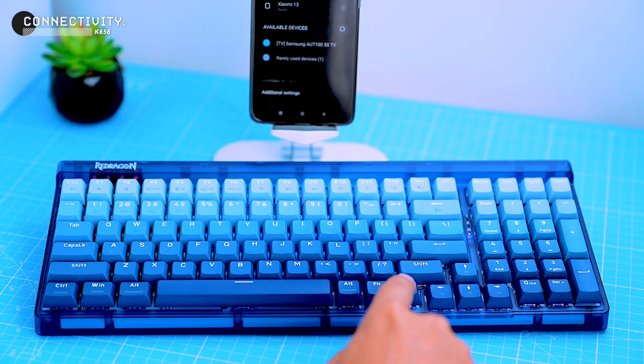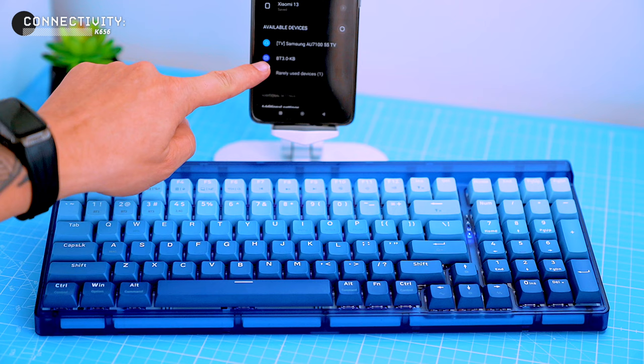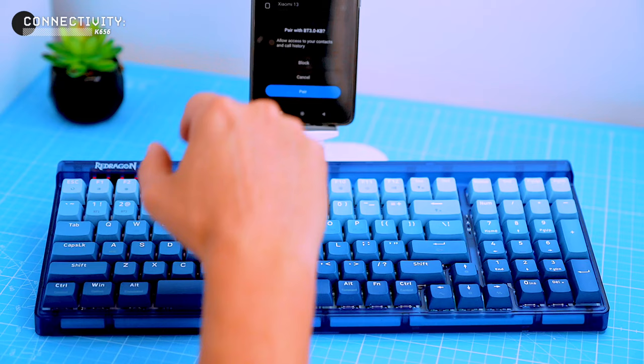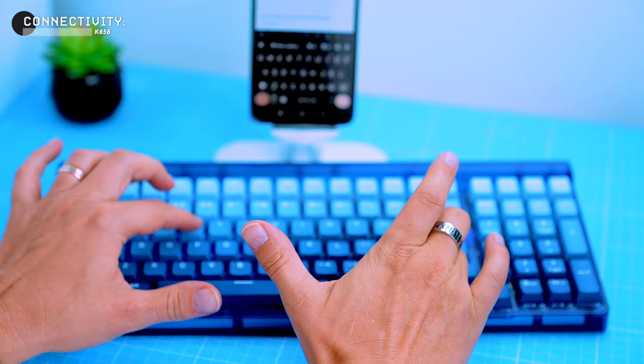I'll connect the keyboard to my Android phone. But before we carry on, make sure you're subscribed. First I'll have to put the keyboard into pairing slot one by pressing the FN key and one. Then I'll go to the Bluetooth settings on my phone and select BT 3.0 or BT 5.0. Let's tap it and the keyboard connects to my phone. The keyboard was recognized straight away and I was able to type without any problems.